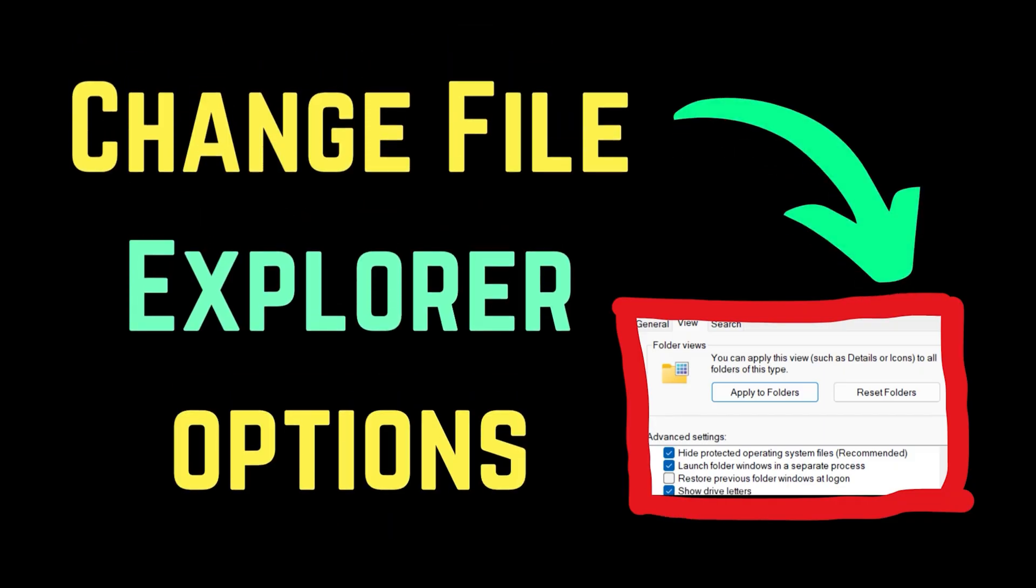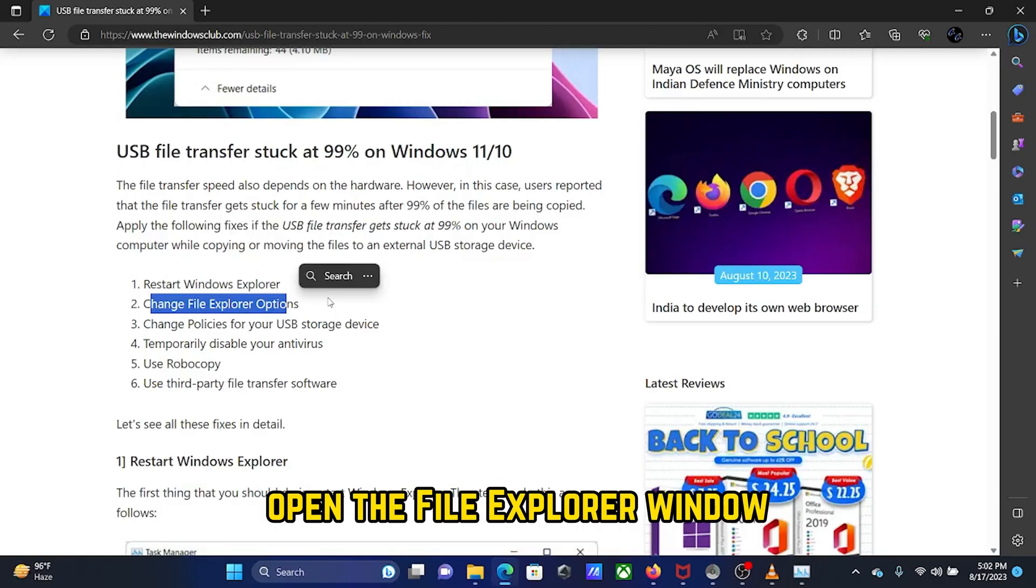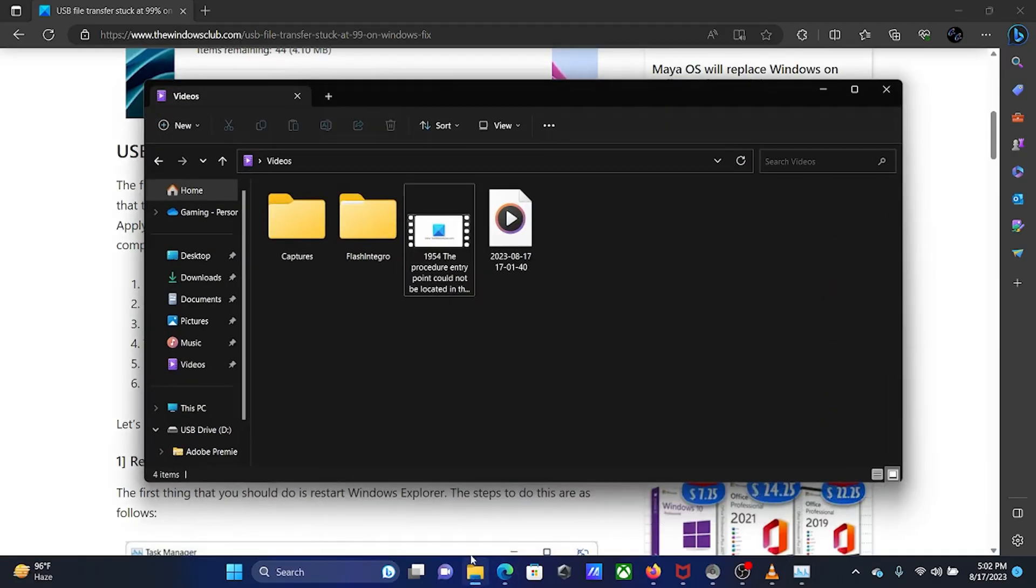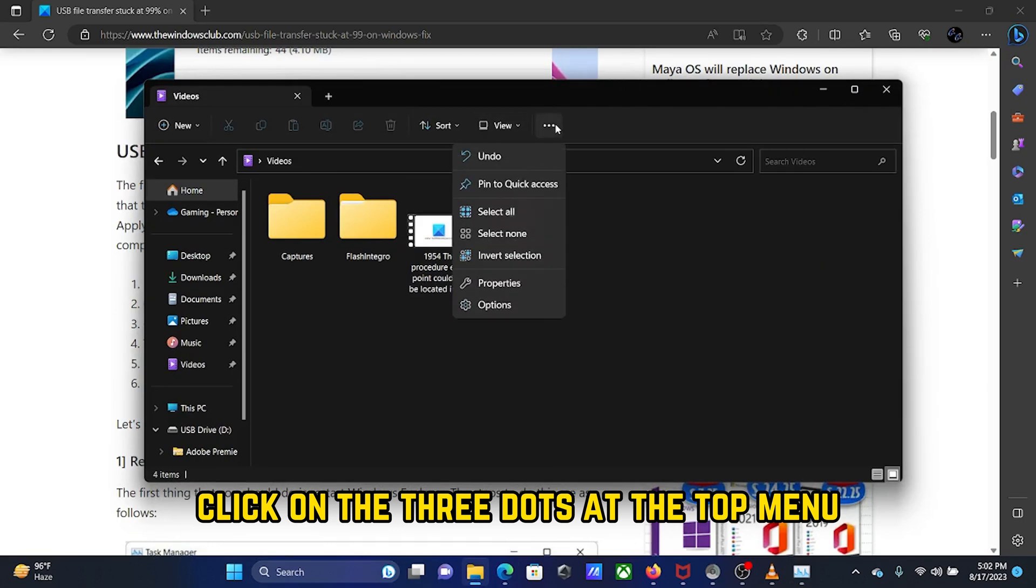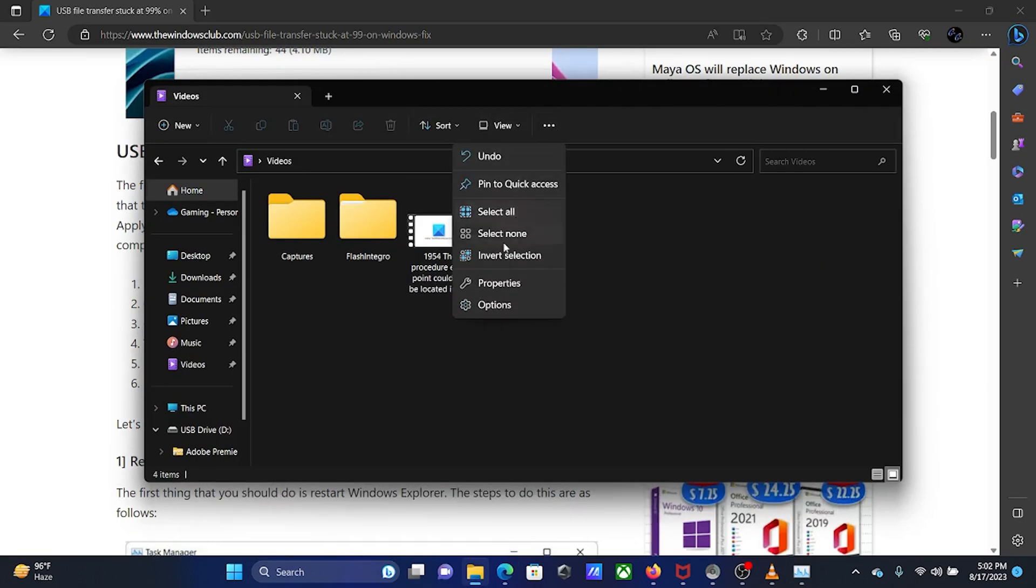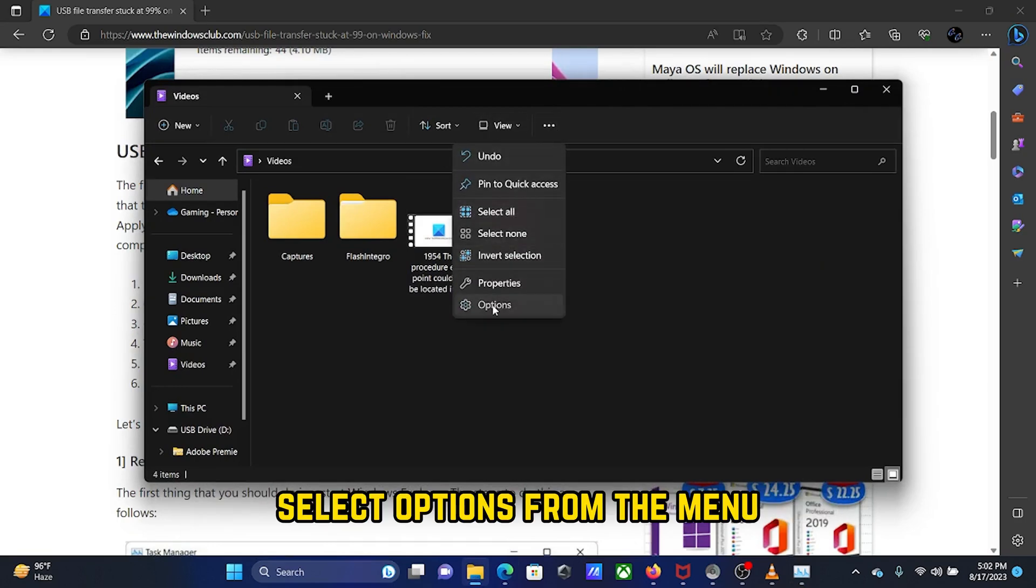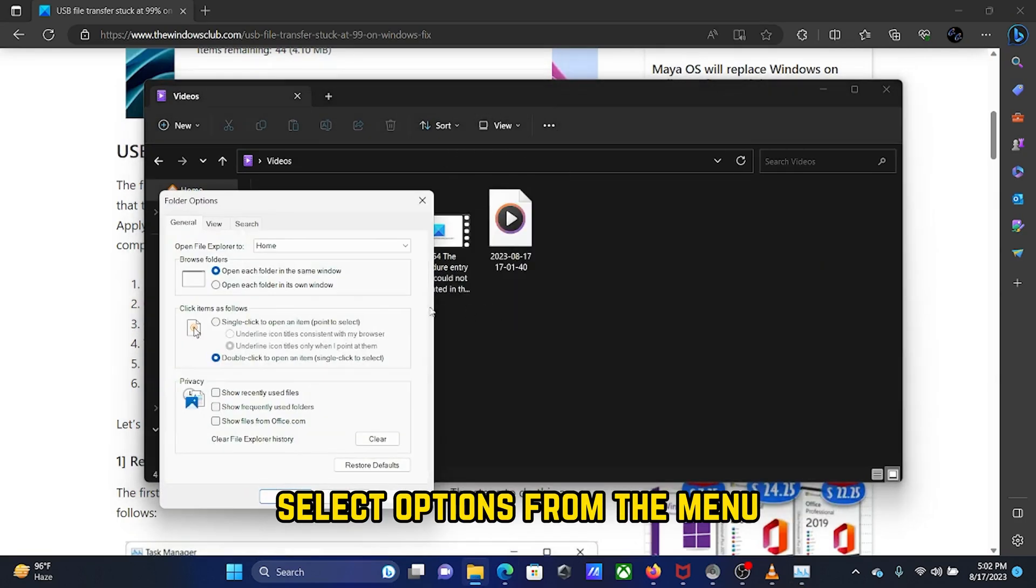Solution 2: Change File Explorer options. Open the File Explorer window. Click on the three dots at the top menu and select Options from the menu.